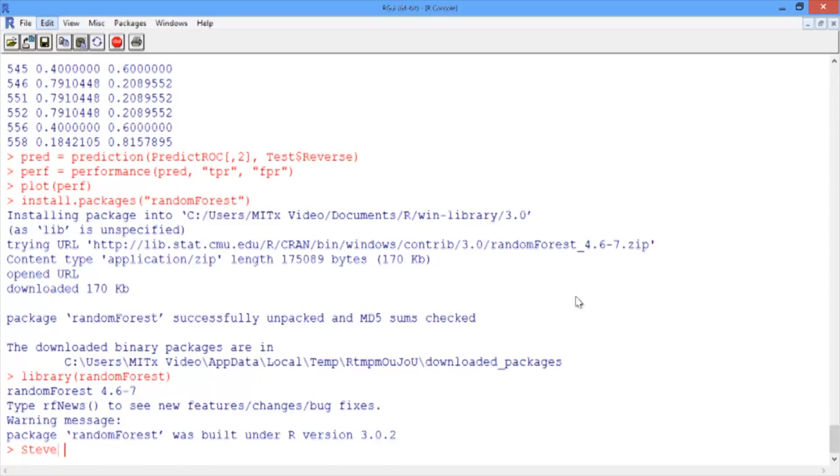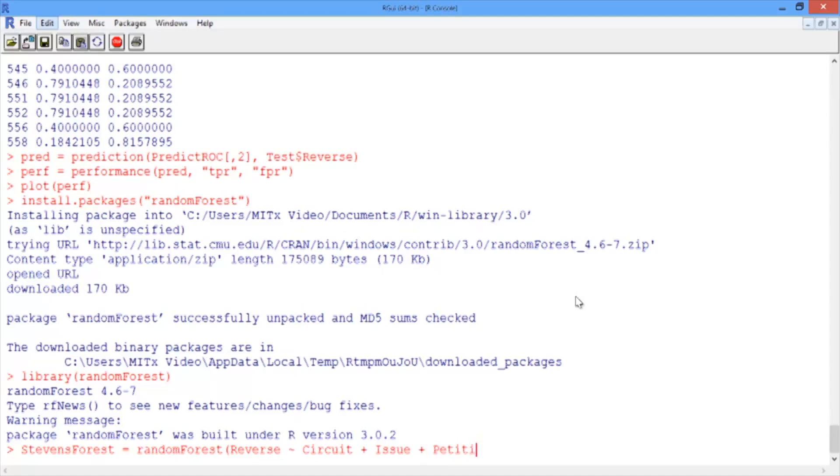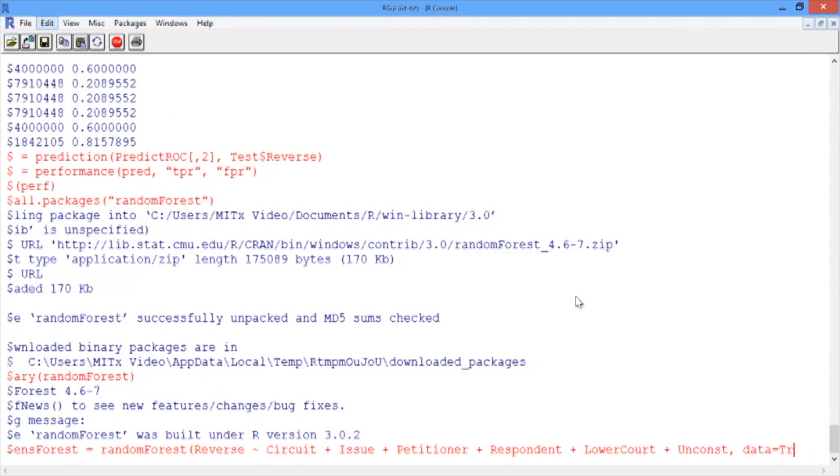Now we're ready to build our random forest model. We'll call it StevensForest and use the randomForest function, first giving our dependent variable, Reverse, followed by a tilde sign, and then our independent variables separated by plus signs: Circuit, Issue, Petitioner, Respondent, LowerCourt, and Unconstitutional. We'll use the data set, Train.